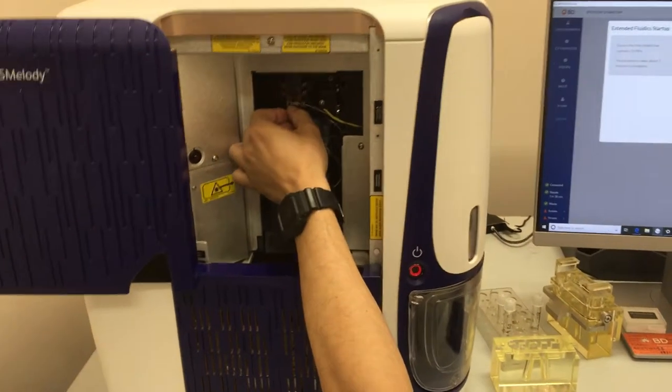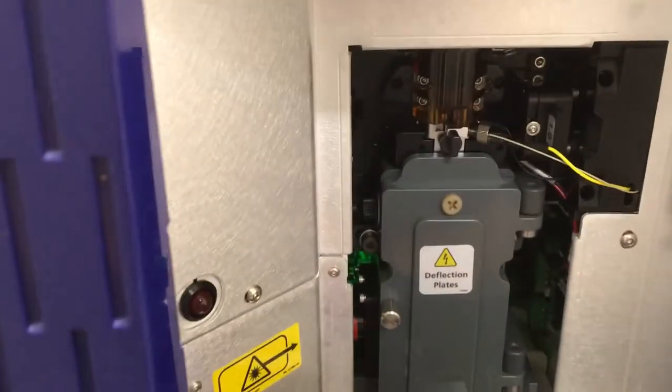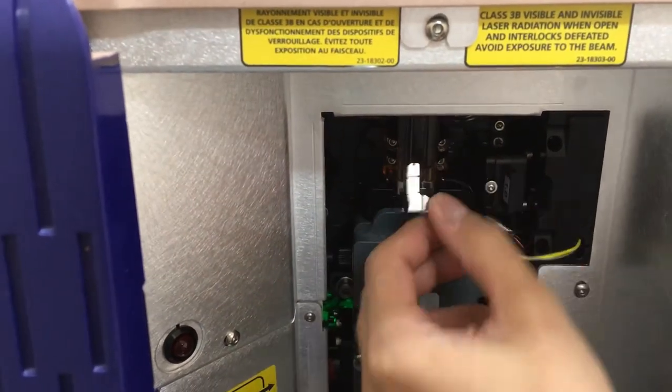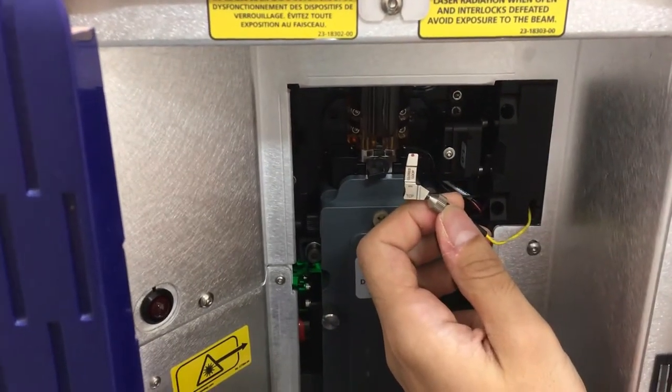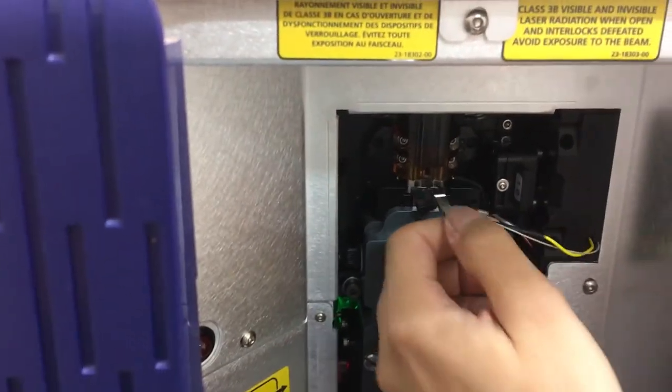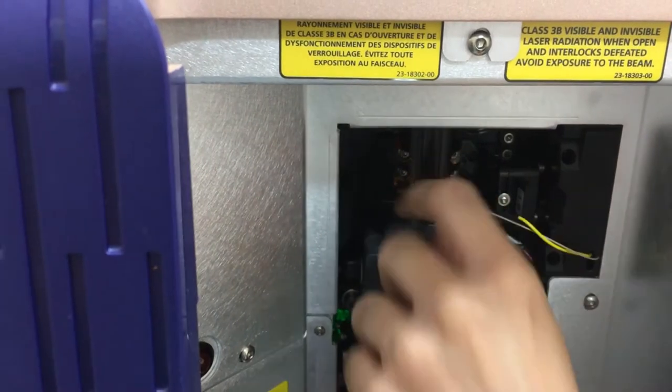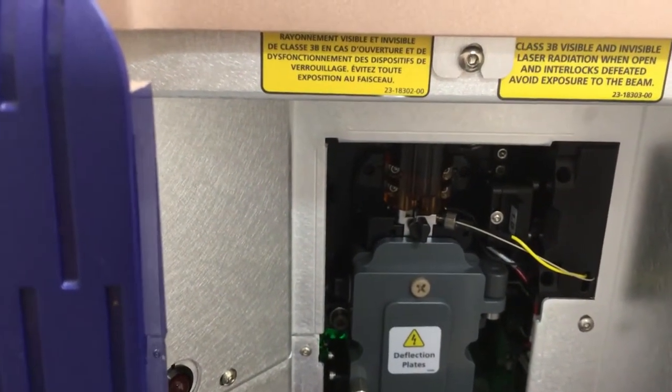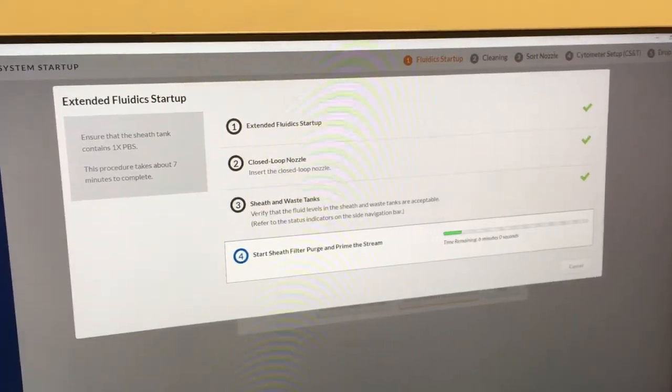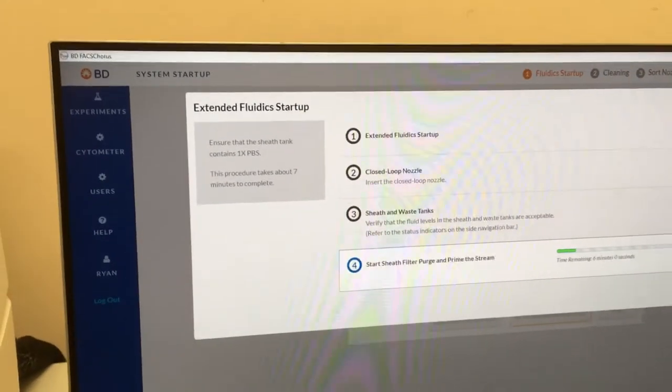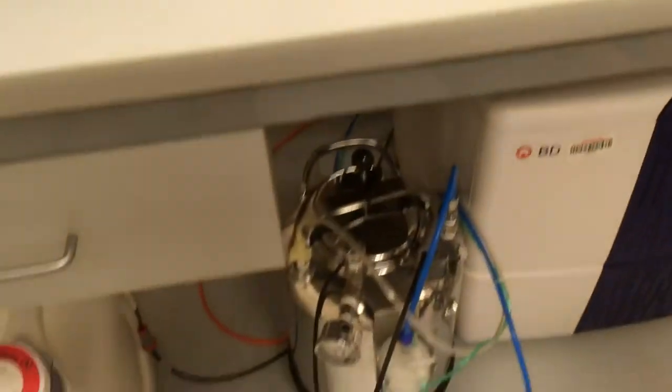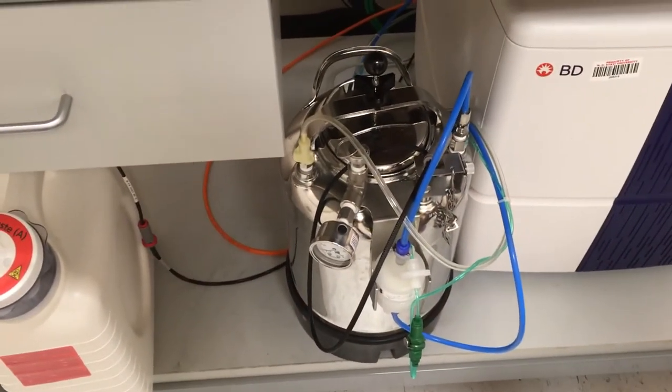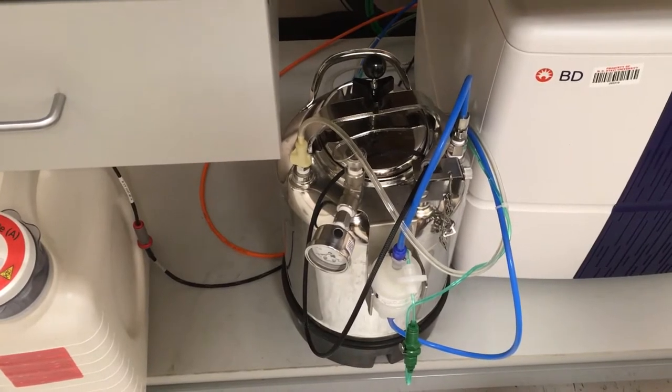So when setting up the instrument, you'll be prompted to ensure that the closed loop nozzle is present. This is the nozzle that's attached to the machine here that's made out of metal, and you can enter it into the slot, and then turn just the tab to ensure it's fixed securely in there. The extended fluidic startup can take longer than the daily fluidic startup, and also will end up consuming more of the PBS that's in the reservoir.